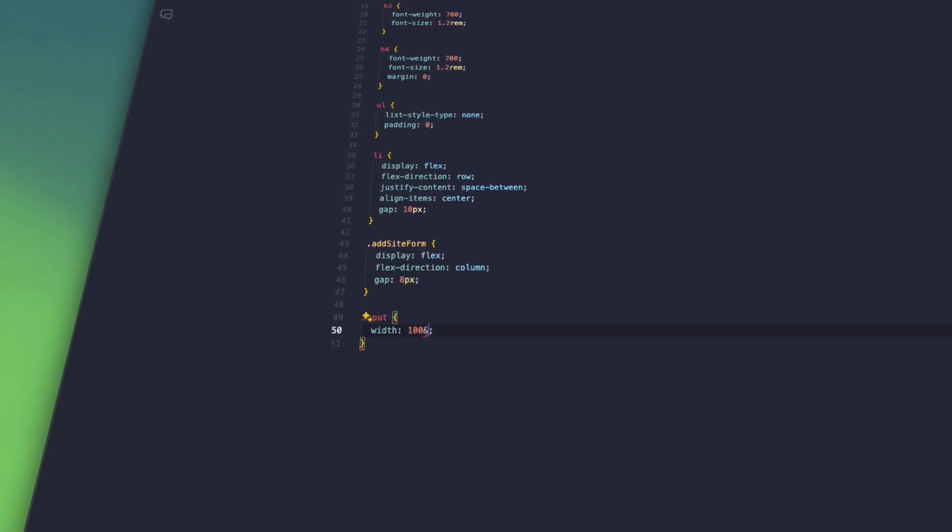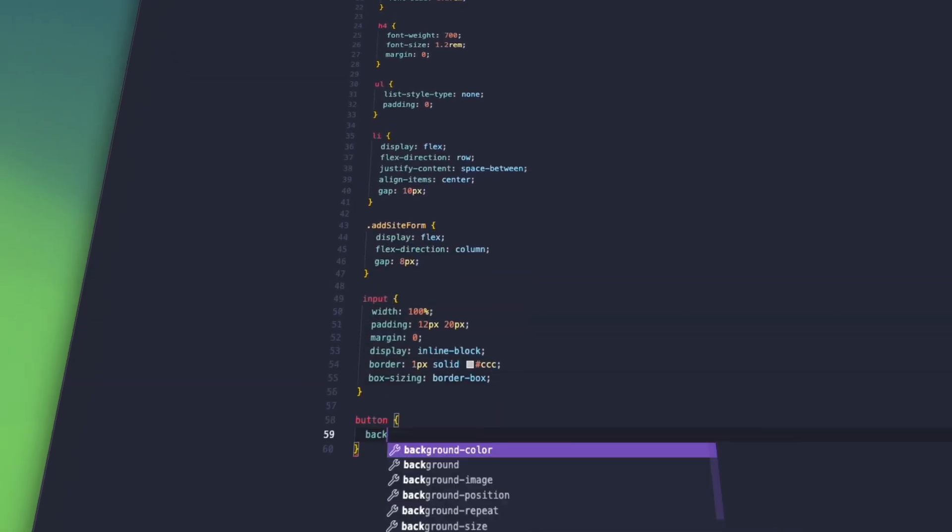All of the web elements are there but it looks a bit basic, so I'm going to add some CSS styling to make it a bit prettier. Okay, that looks much better.